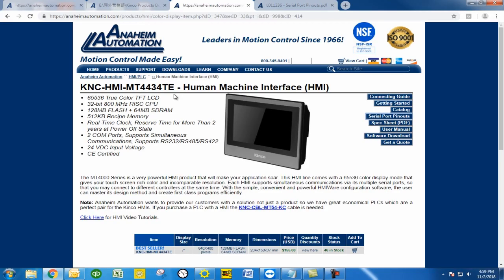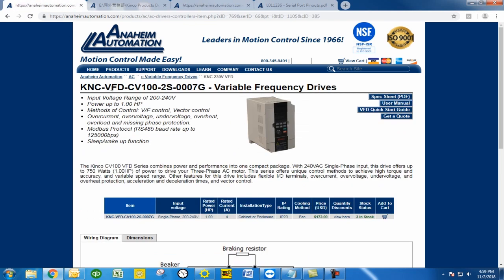This one does run on the Modbus RTU protocol. Every Kinko VFD also runs with Modbus RTU. Today we'll be using the CV100-2S-0007G.